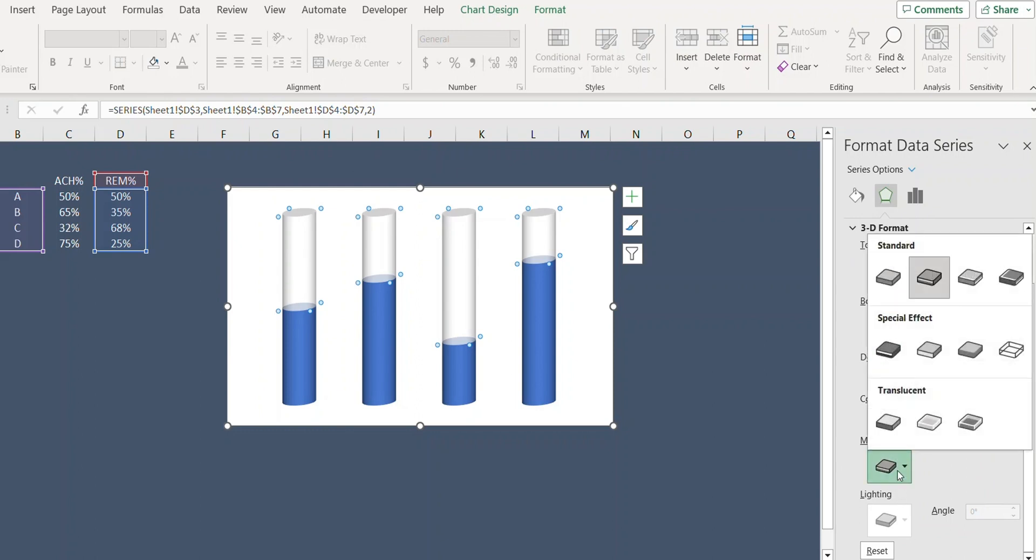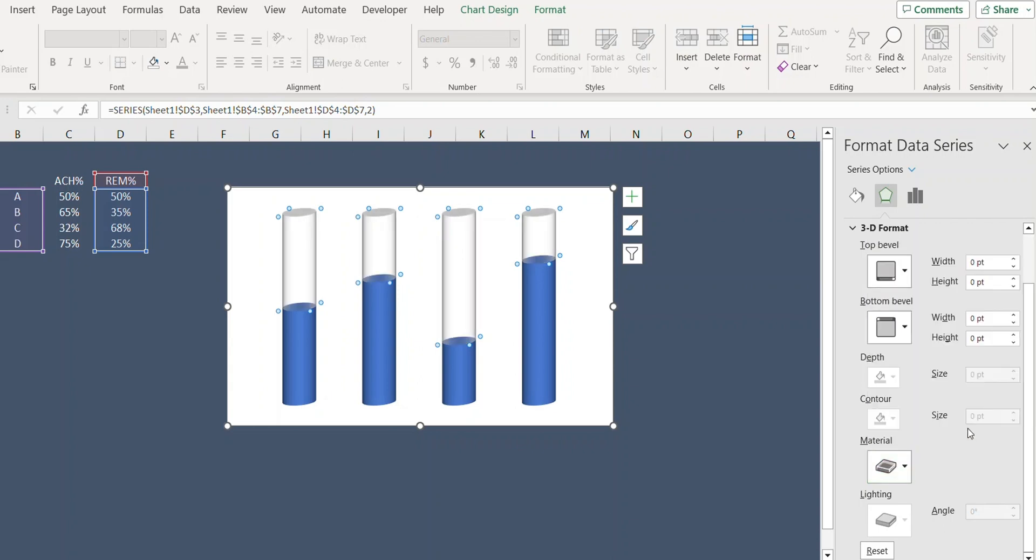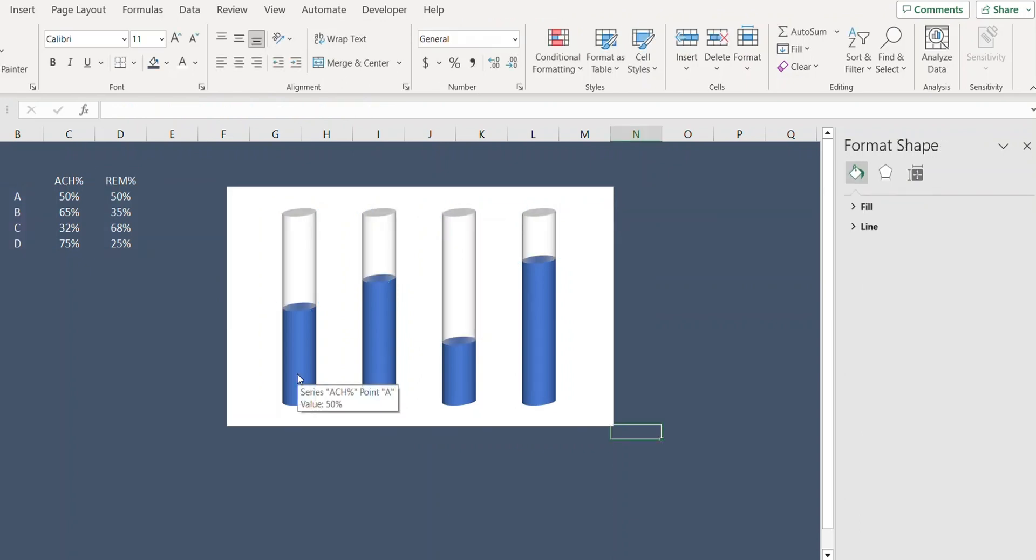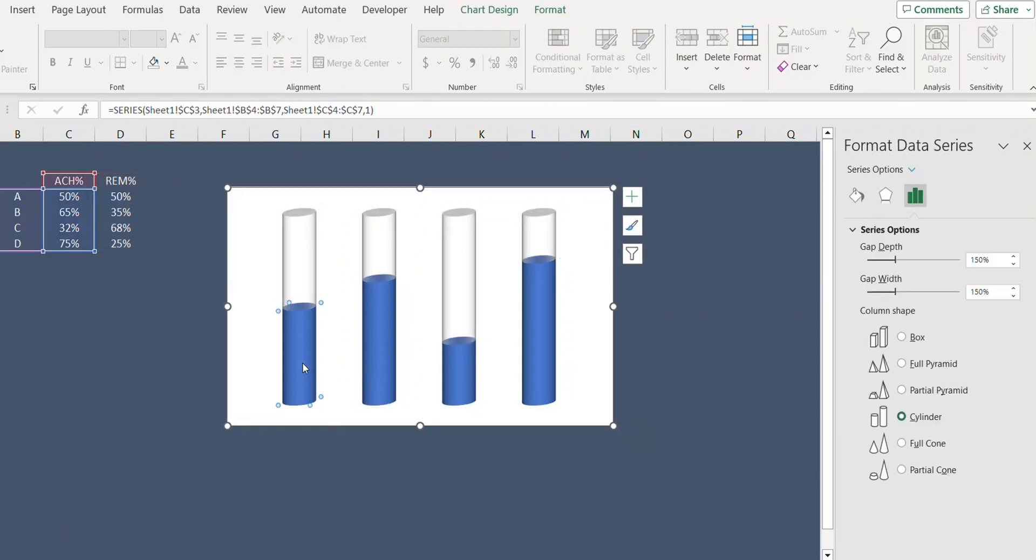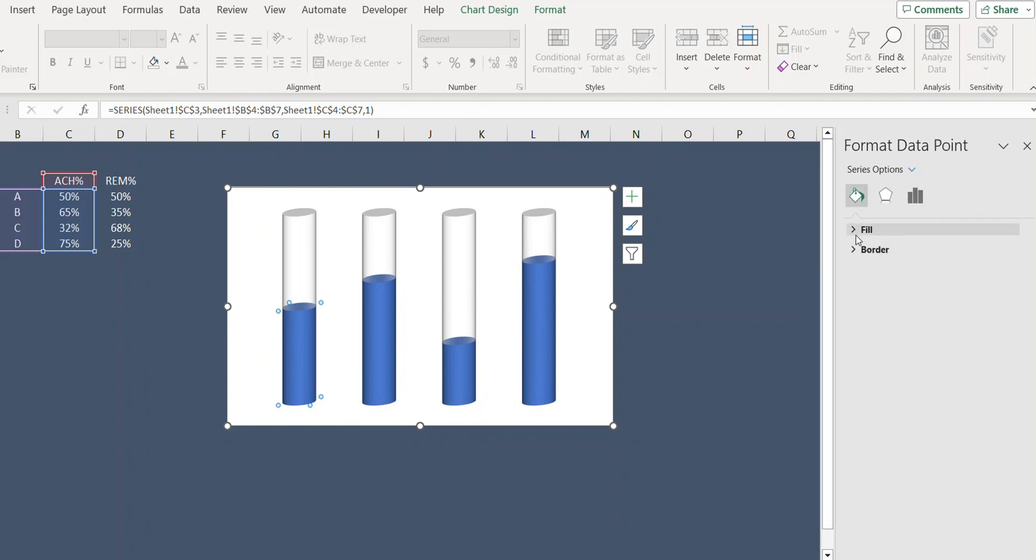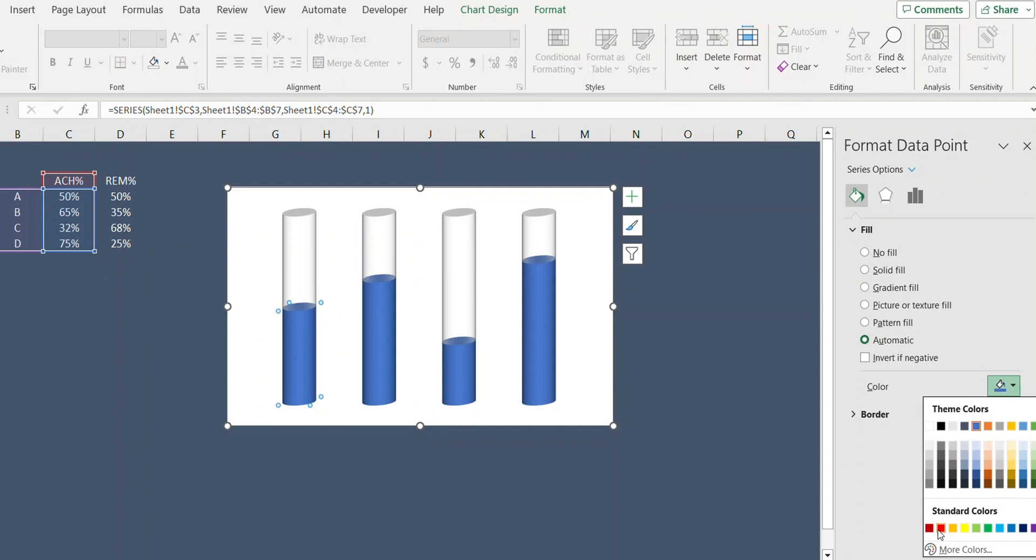From Material, select the last option under Translucent. Now select the blue bars one by one and choose any color that you like.